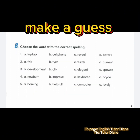B, choose the word with the correct spelling. In this part, I want you to make a guess, and afterwards I'm going to give the correct answer. Number one: A, laptop. B, cell phone. C, reveal. D, battery. Correct answer is B, cell phone. Number two: correct answer is D, current. Number three: correct answer is A, development. Number four: correct answer is B, improve. Number five: correct spelling is C, computer.